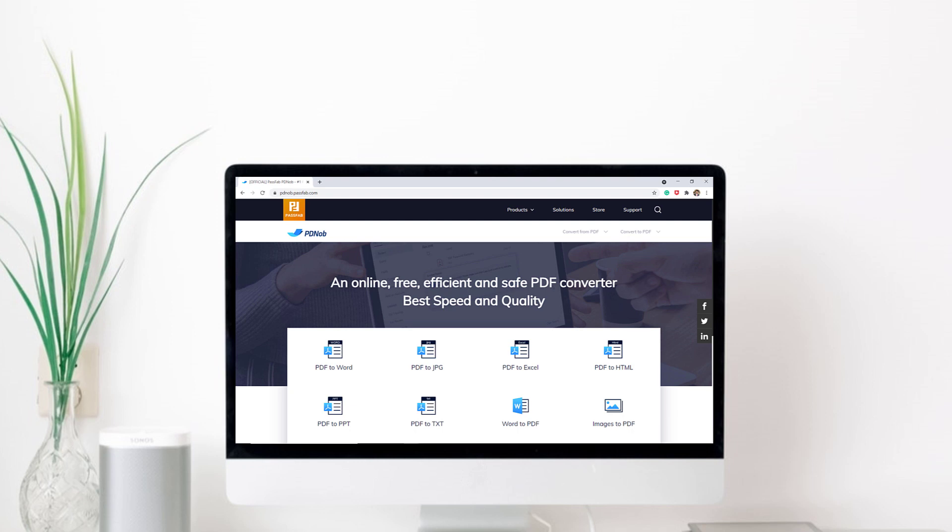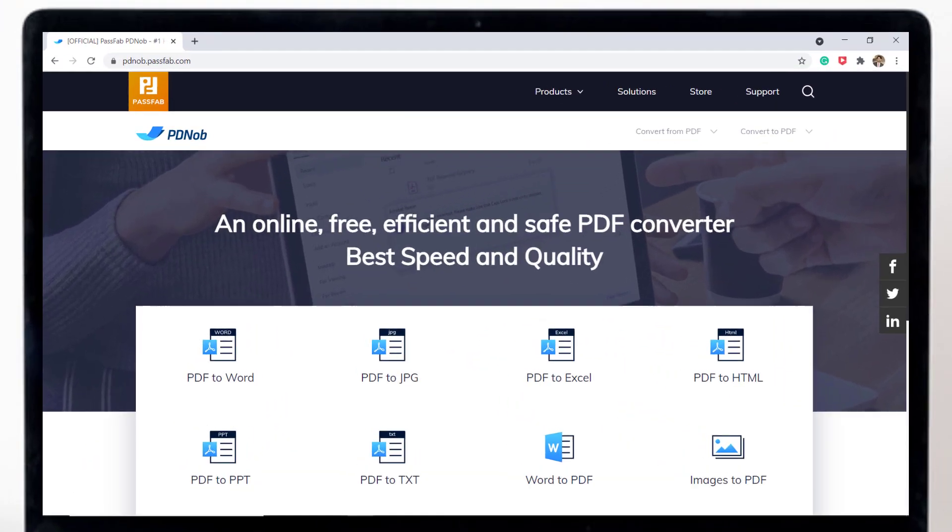Hey what's up guys, welcome back to another video. Today I am going to share how you can convert any PDF file to another format online for free.